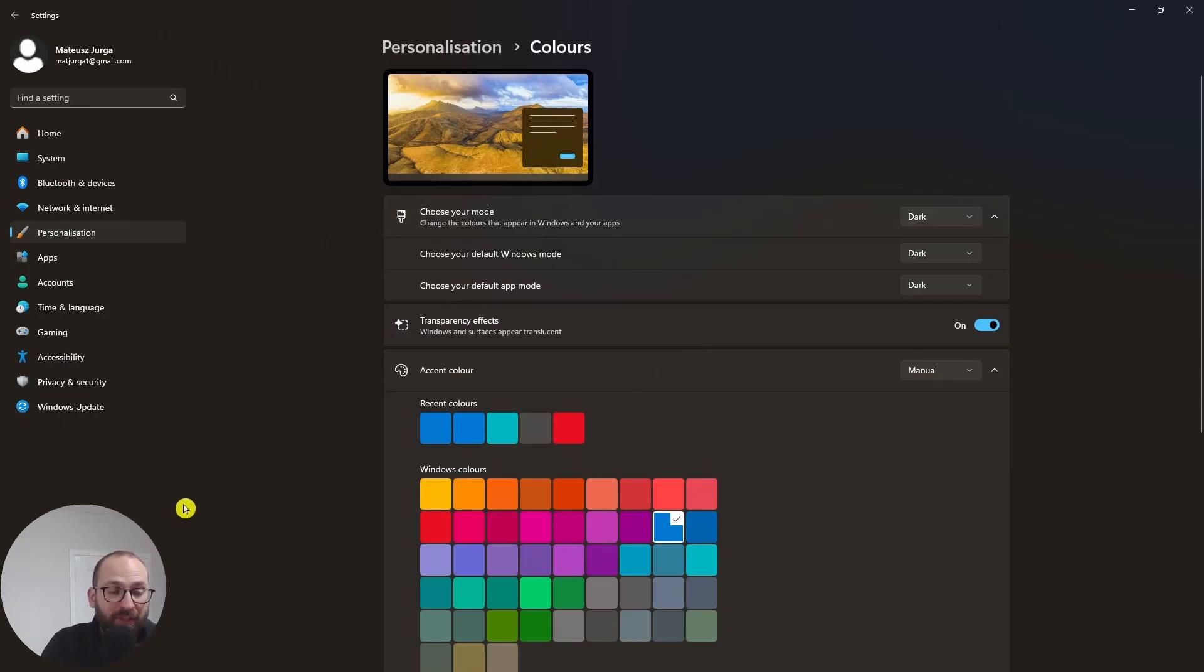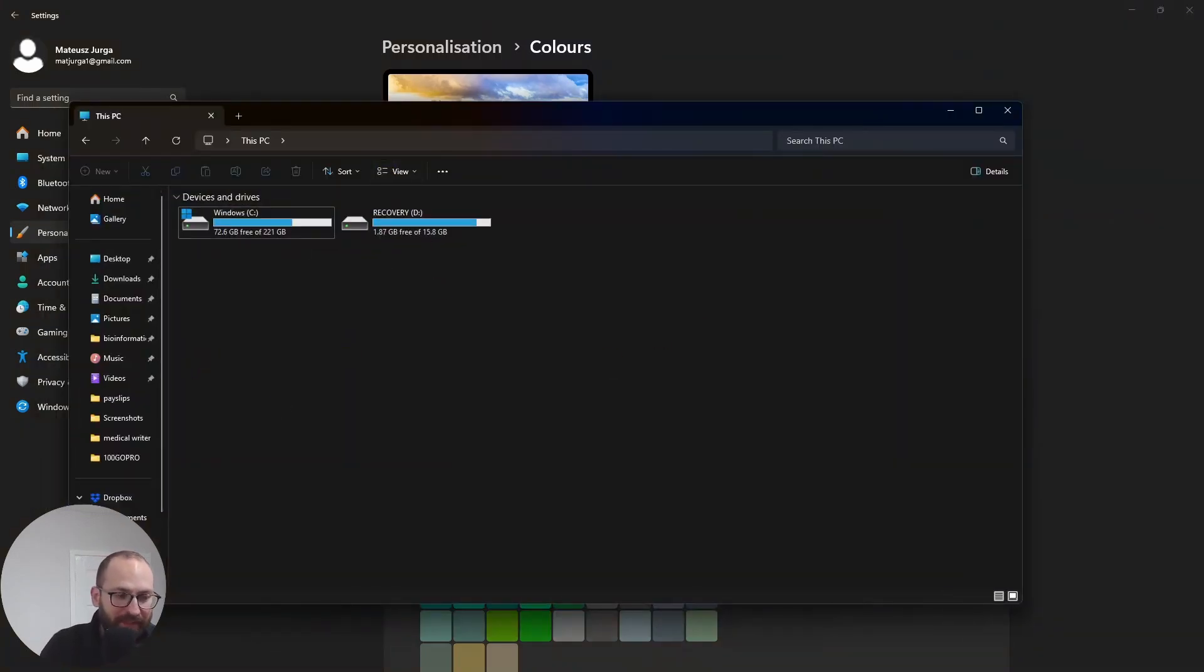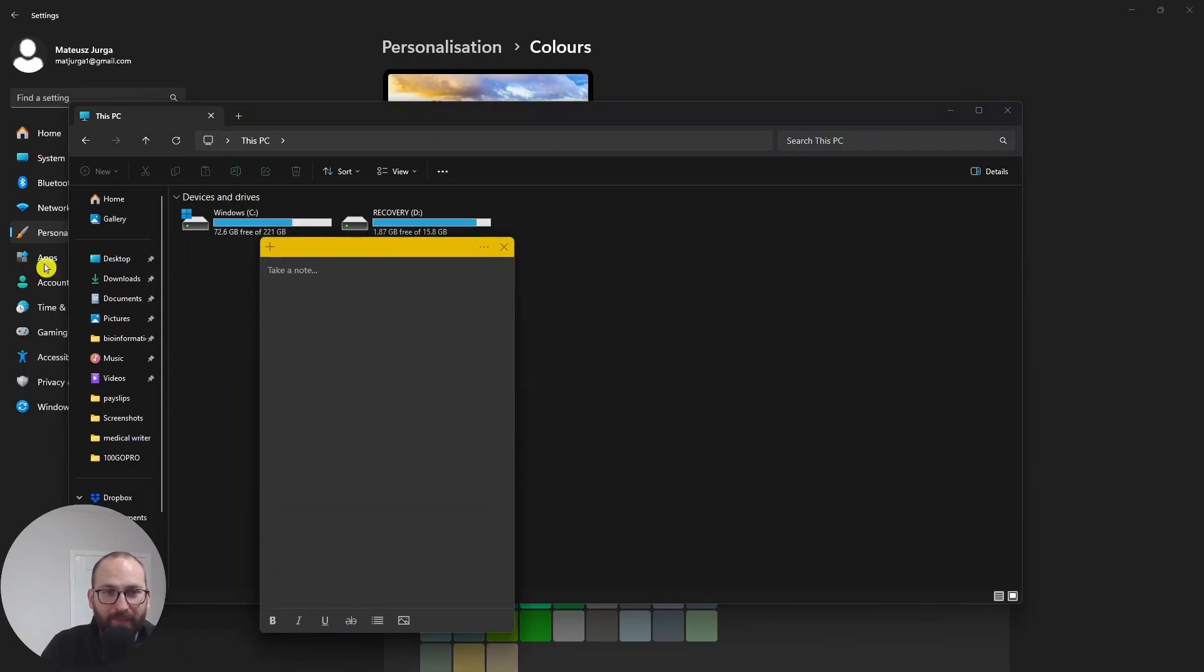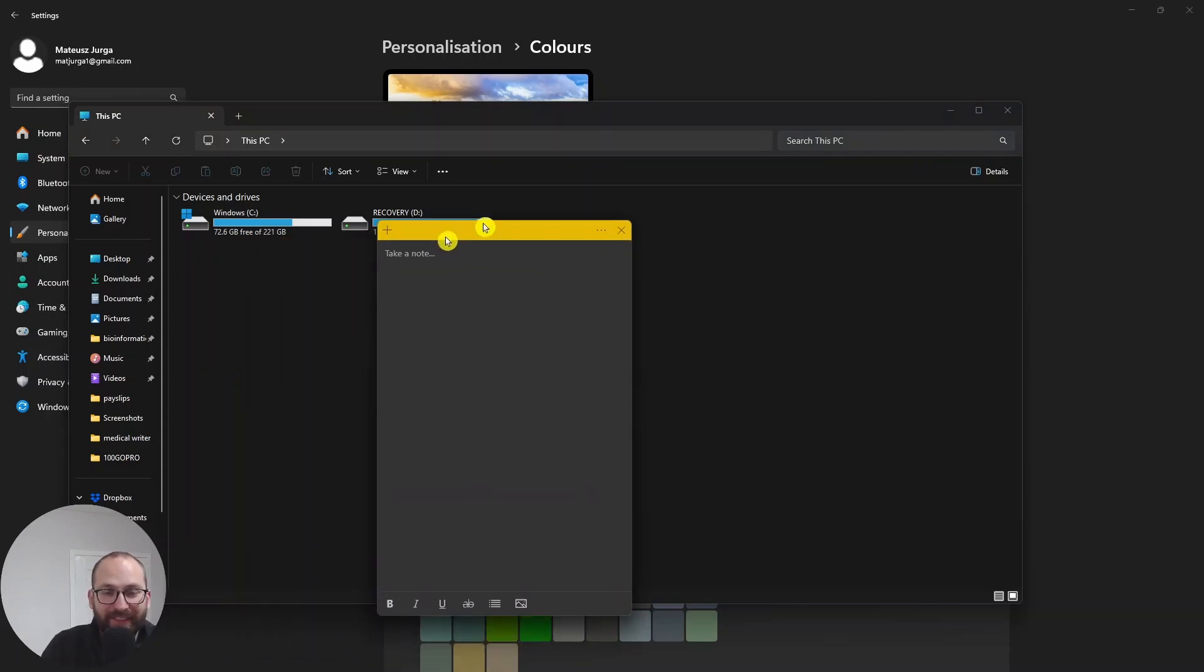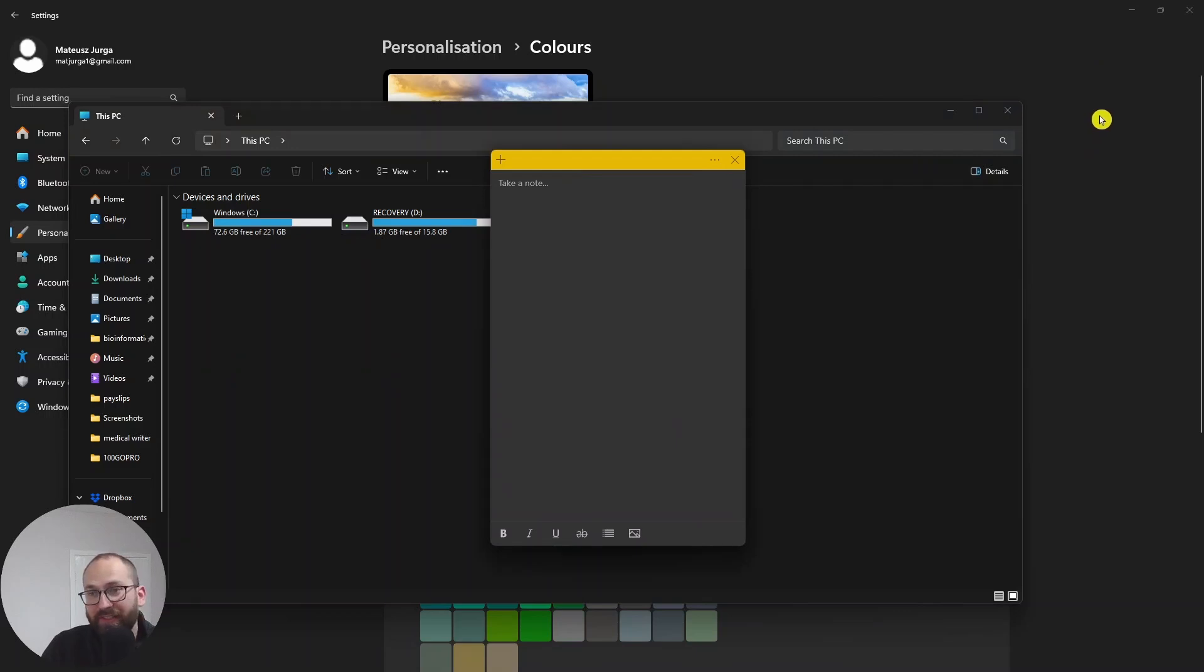And now just to quickly show you what it looks like. Look, this is my file explorer, right? Everything is in black. These are my sticky notes, also in black. So this is really useful for eye strain, but it's not everything actually.